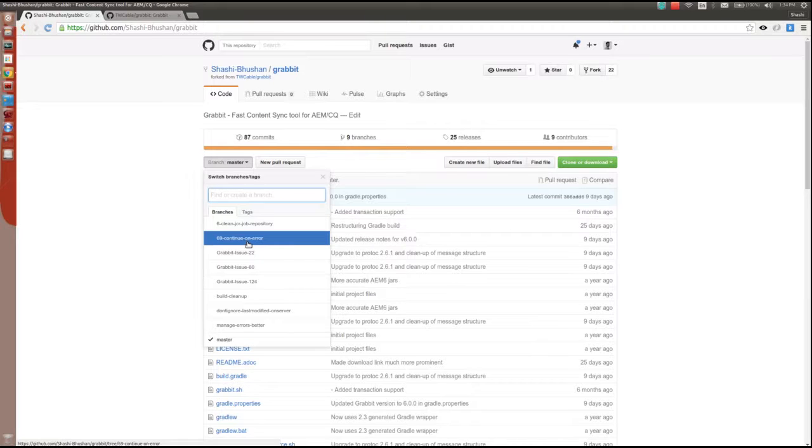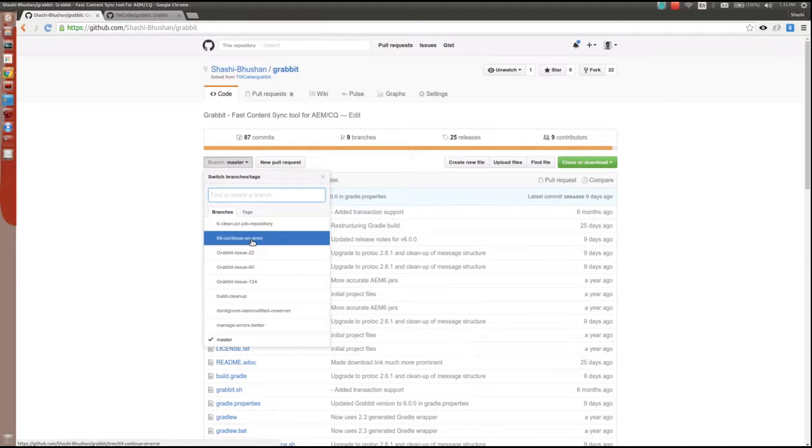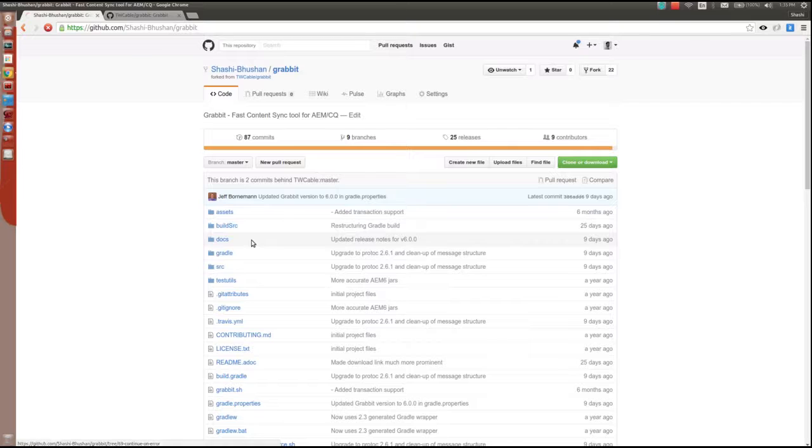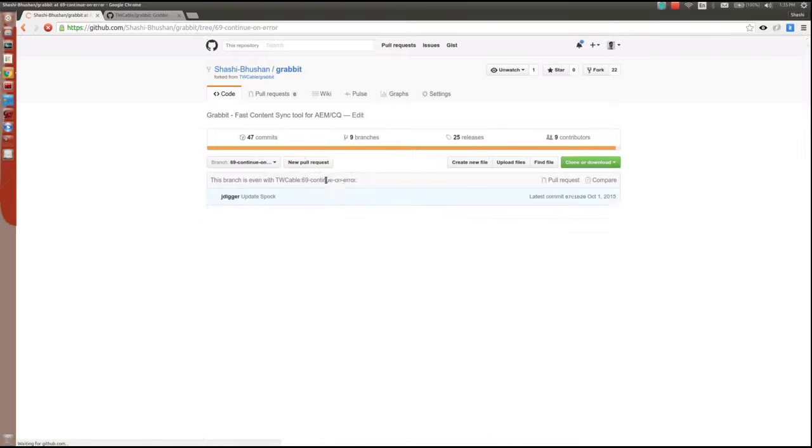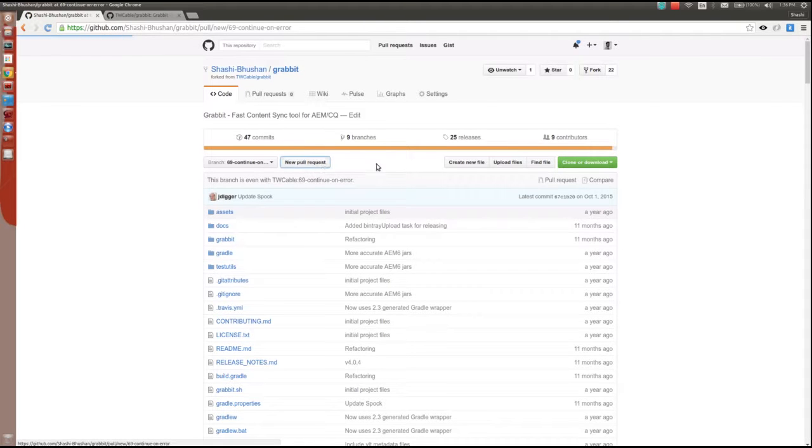Say this is the branch you pushed some commits to and you want to create a pull request. Go there and click on the new pull request button.